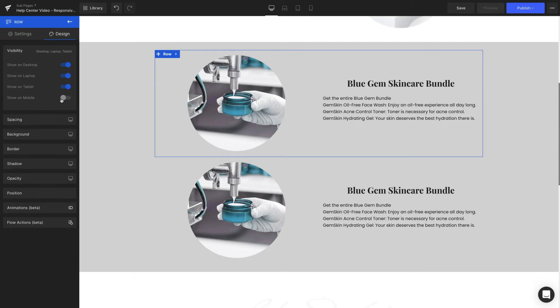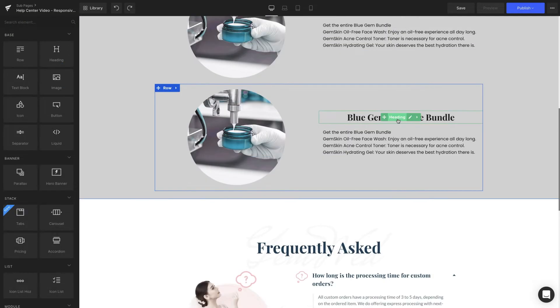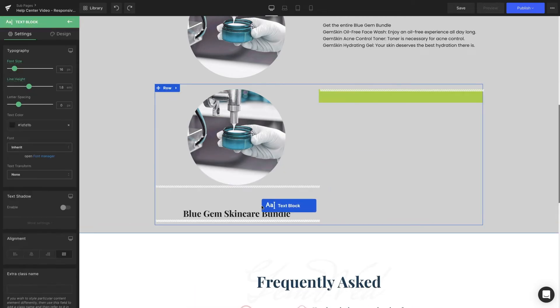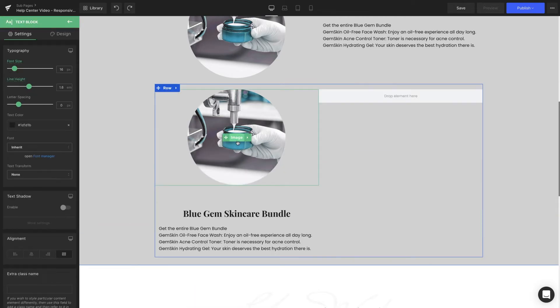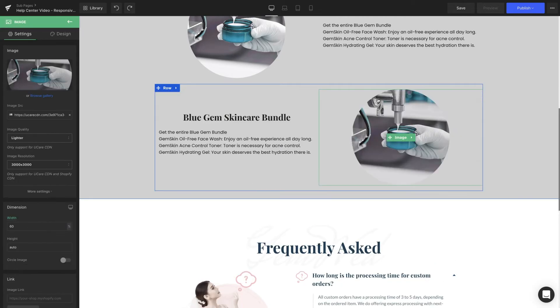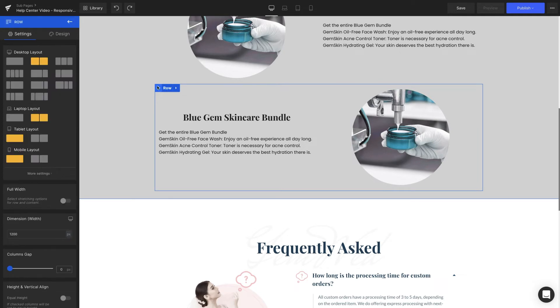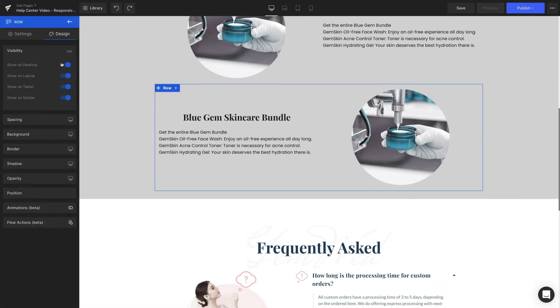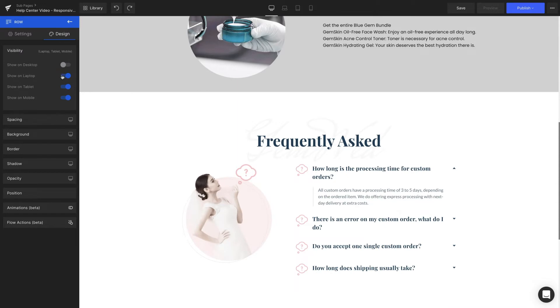With the second row, we're going to switch the content in two columns for each other. After that, we're going to have it disappear on the desktop, laptop, and tablet versions.